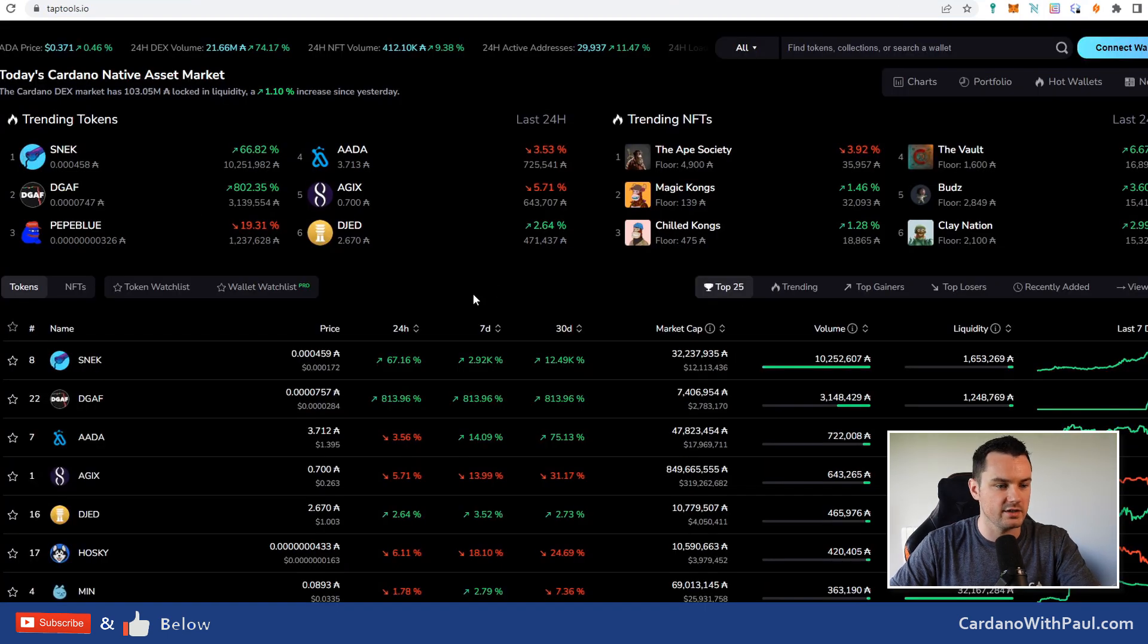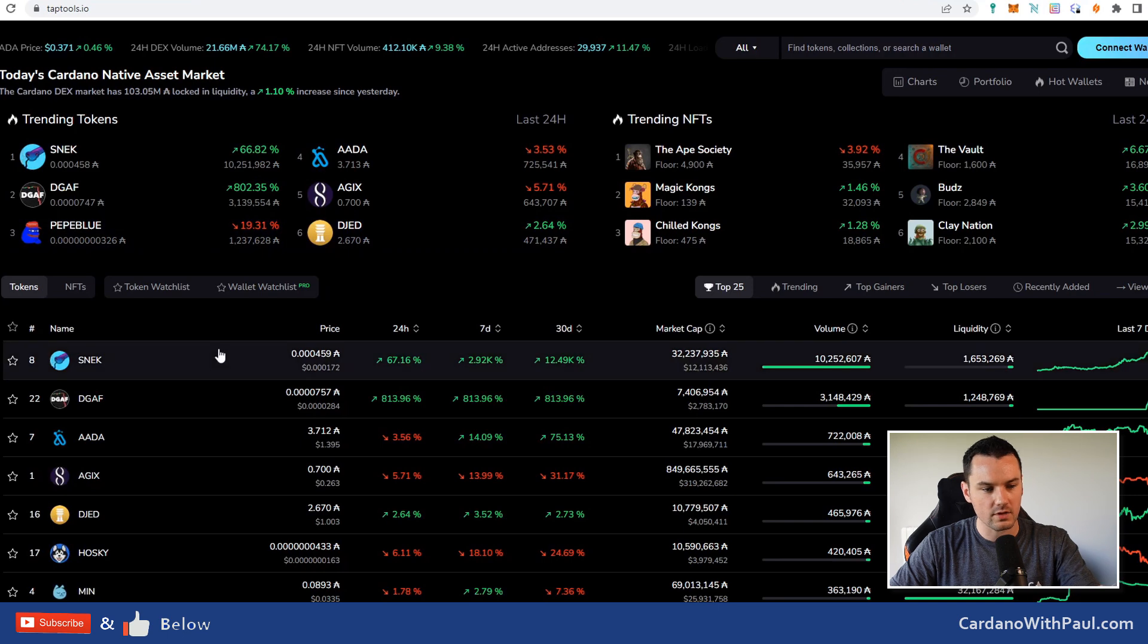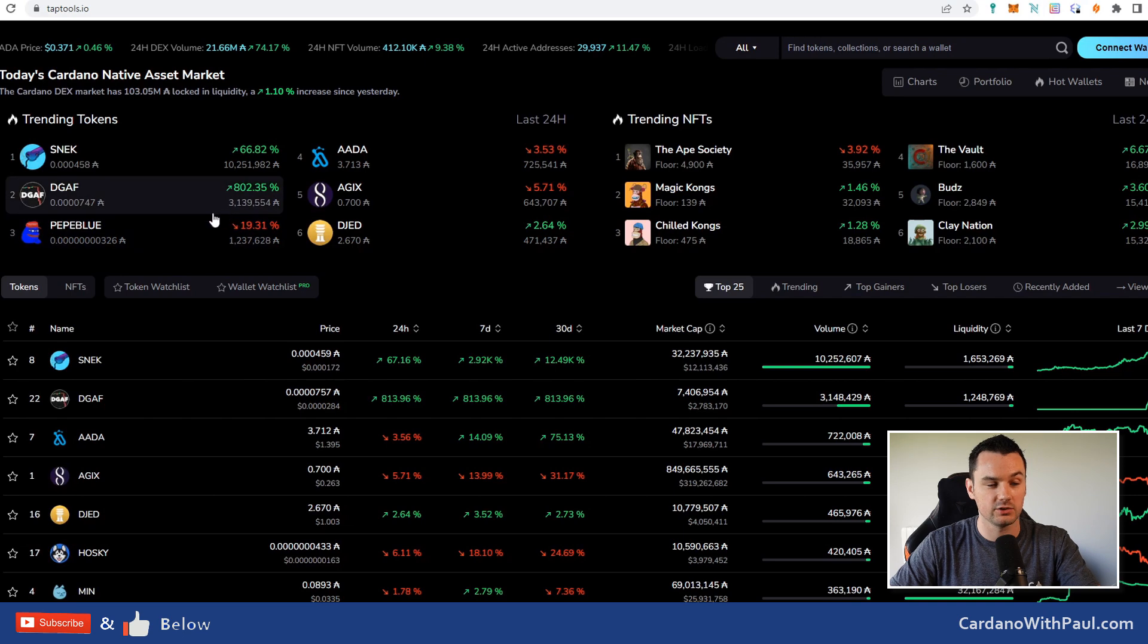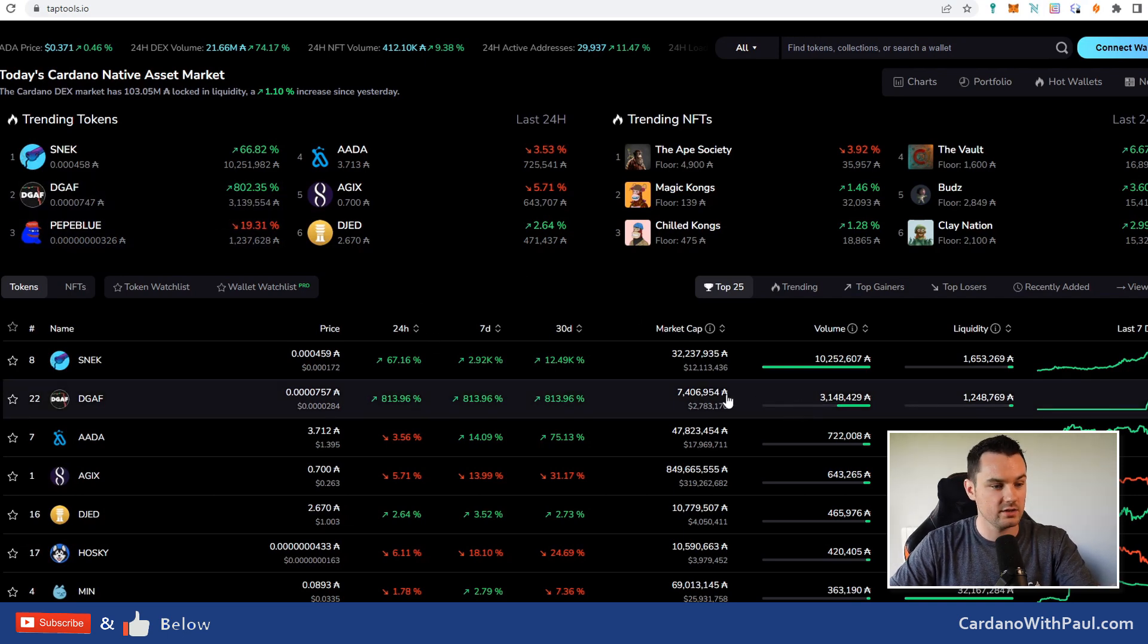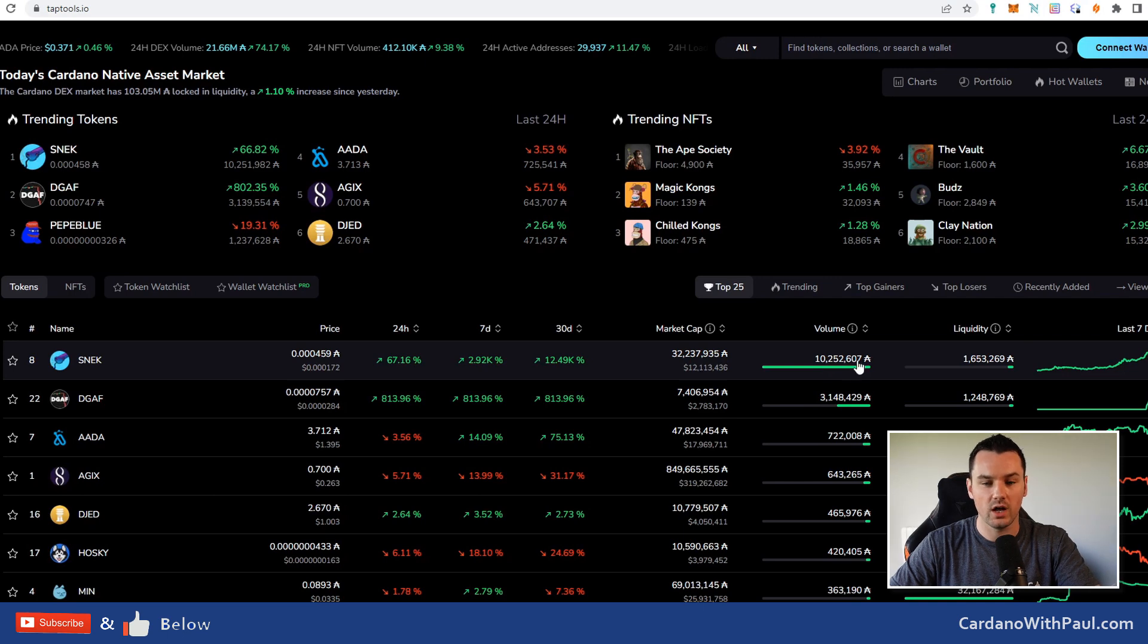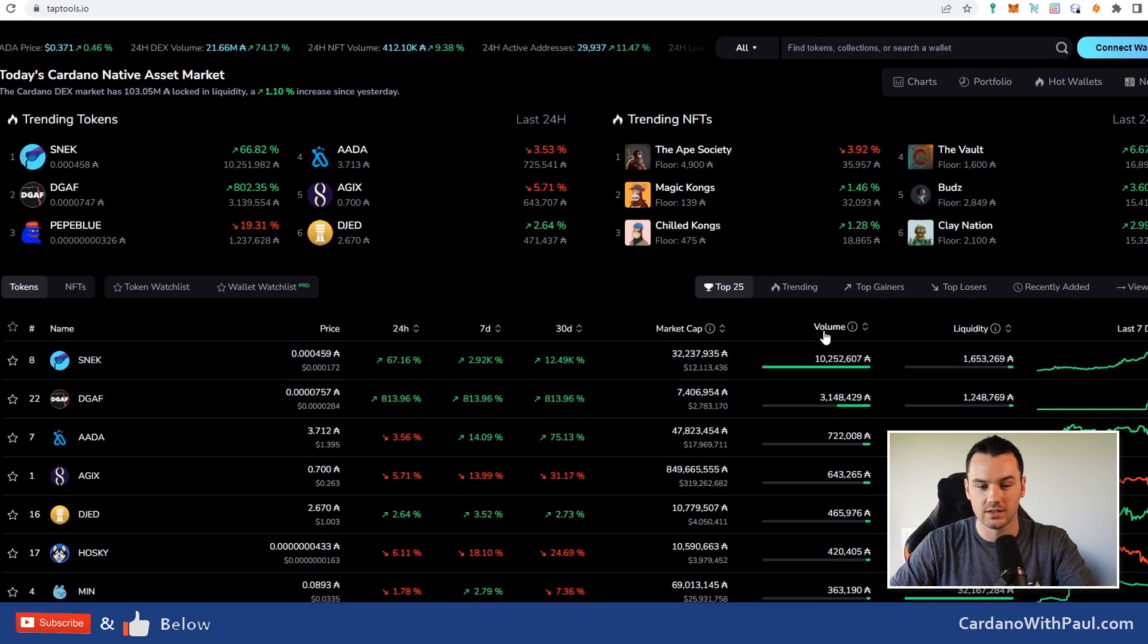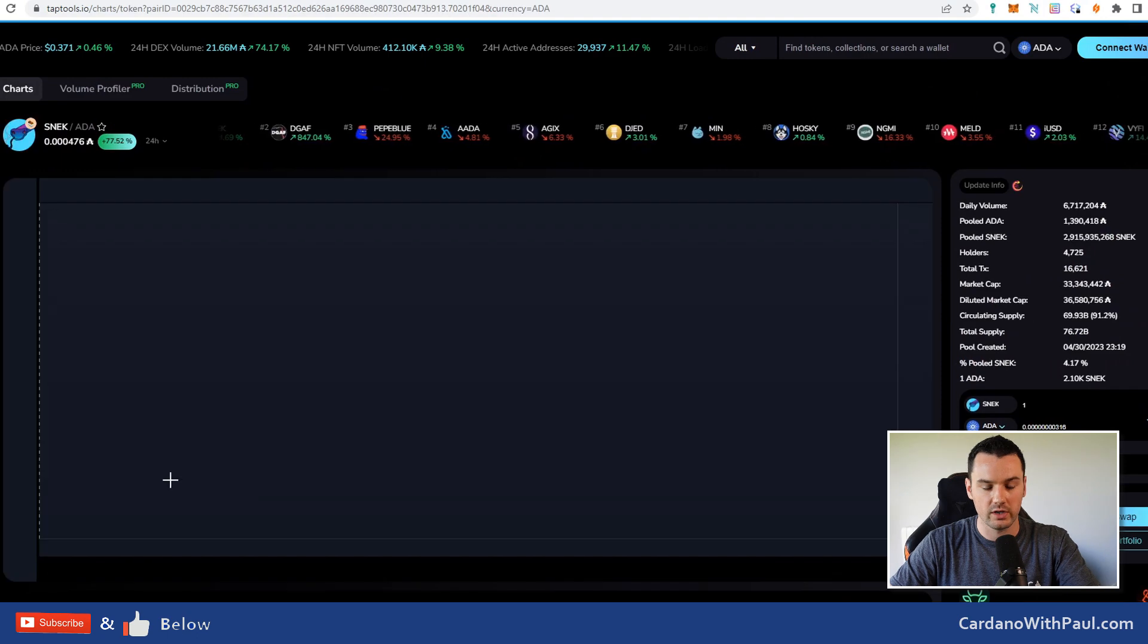If you come over to Tap Tools just to get an idea of what's going on, and whatever pair you want to trade, you can see the trending tokens for the last 24 hours are three different meme coins. At the minute, SNEAK has over 10 million ADA worth of volume in the last 24 hours, which is way way higher than anything else.